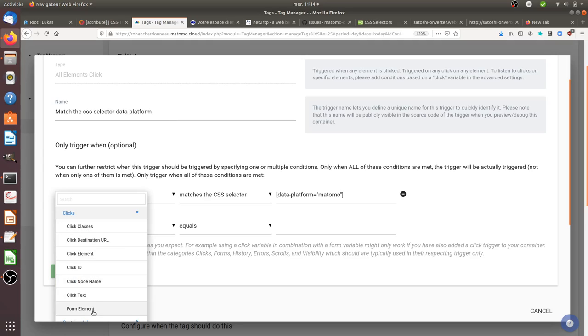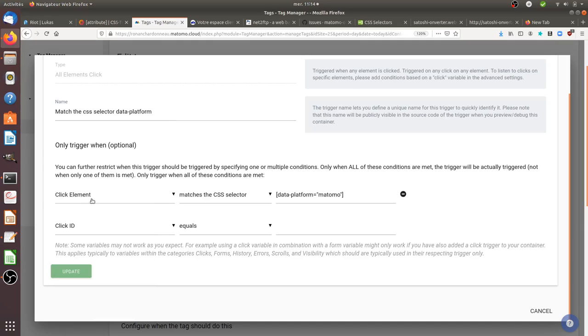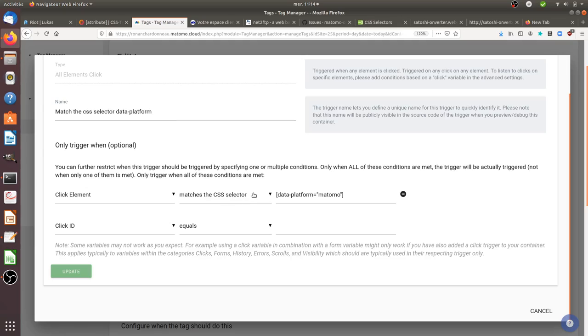So I select click on an element. Okay, so when I click on an element, the elements need to match the following CSS selector. And in order to call or at least to filter according to an attribute, you need to use those.